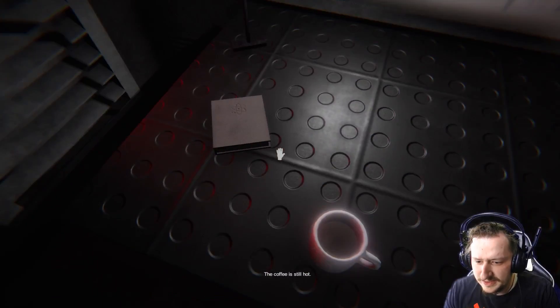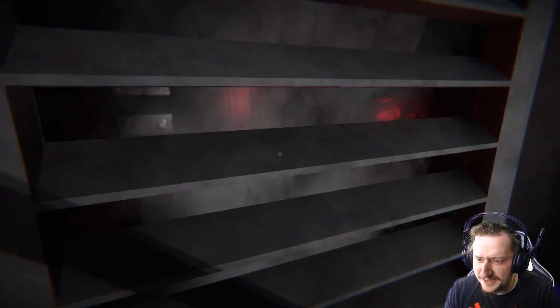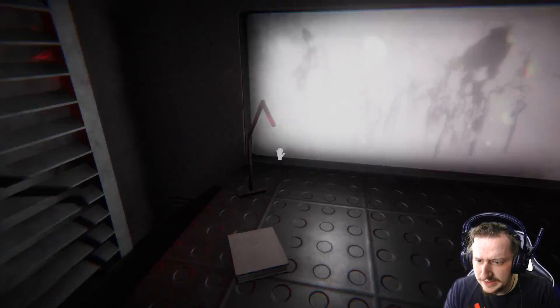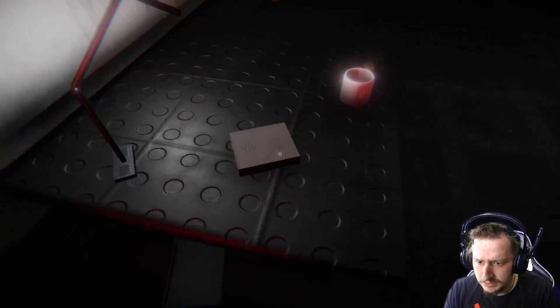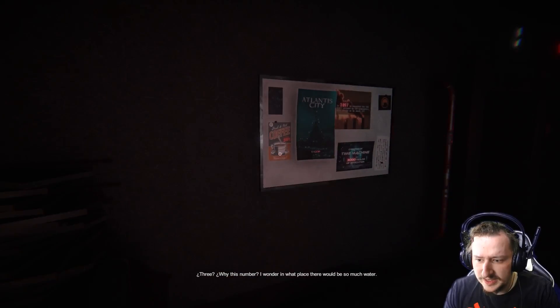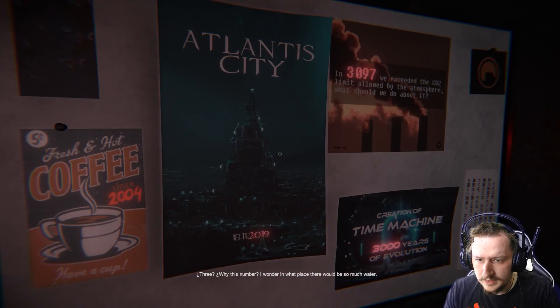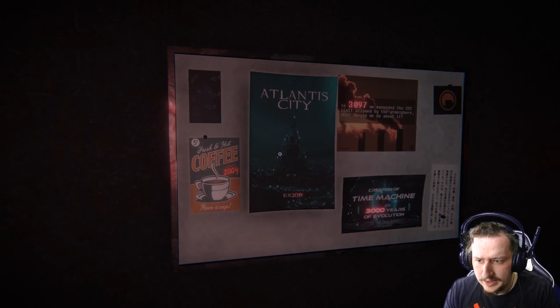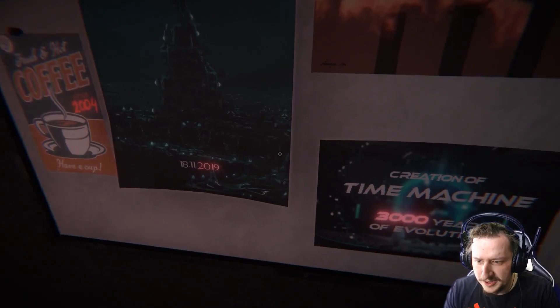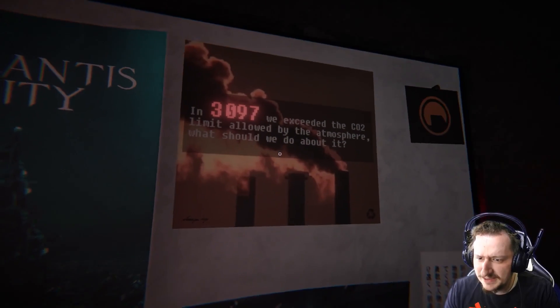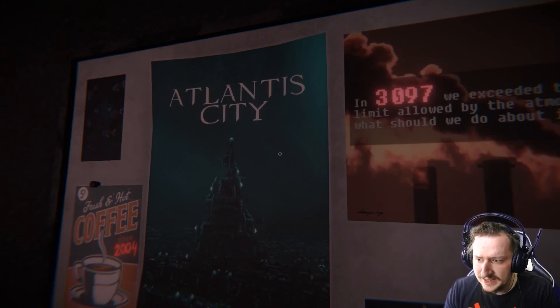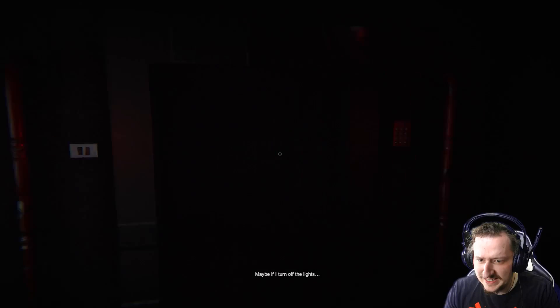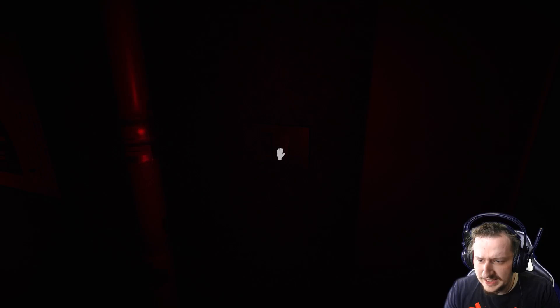The coffee is still hot. Do I wake up in this room often? What the? Some food. Why this number? I'm wondering what place there would be so much water. Okay. 2004, 2019, 3030, 97. I thought it was... Maybe I was wrong about the date. Maybe it's a bit later. Maybe if I turn off the lights.